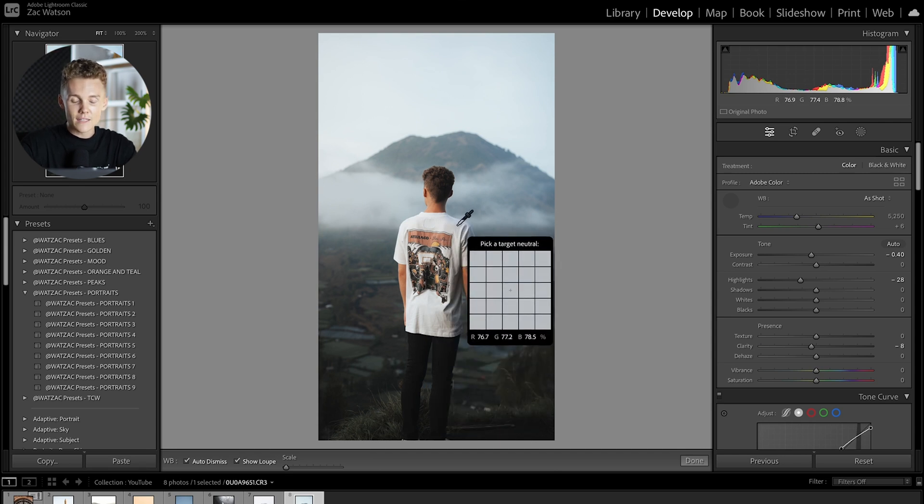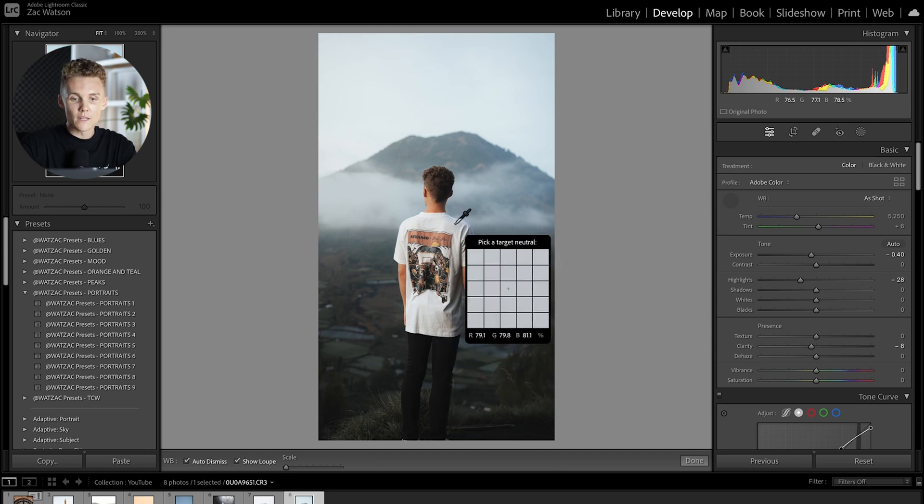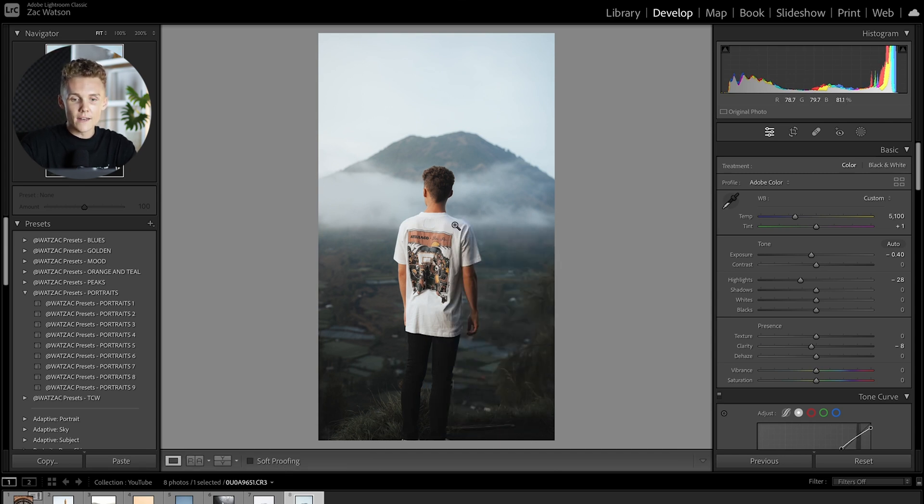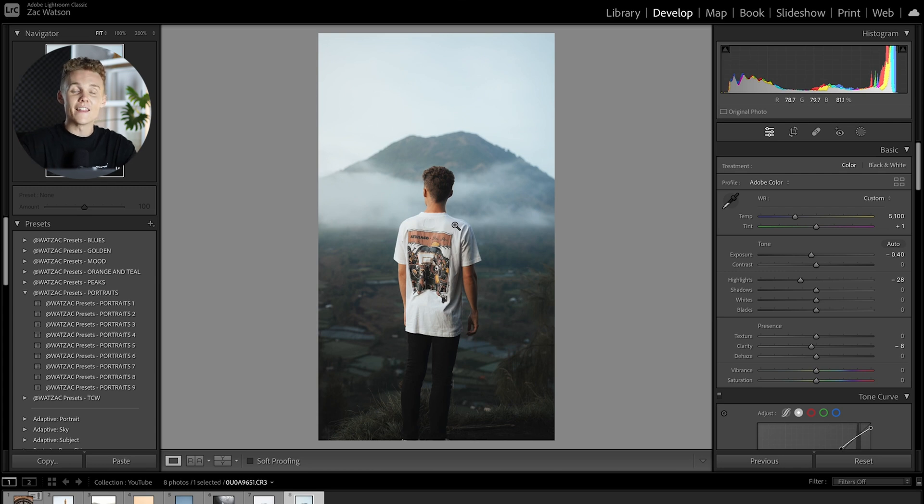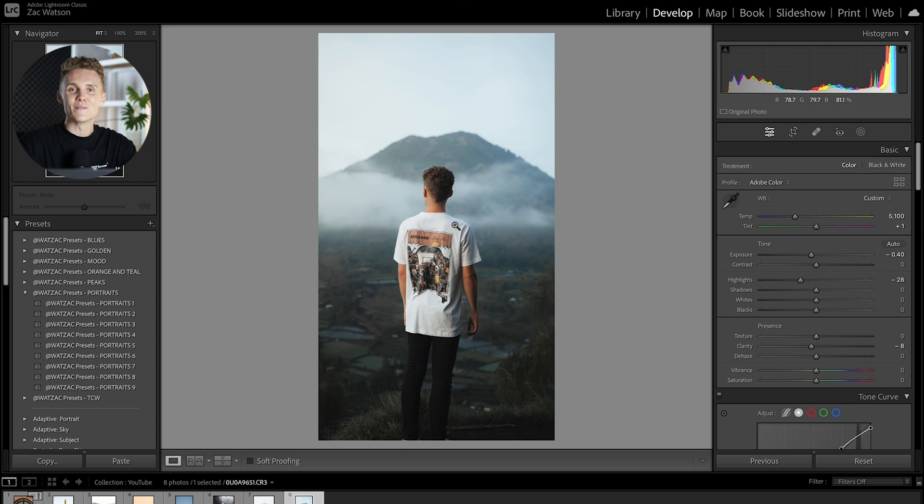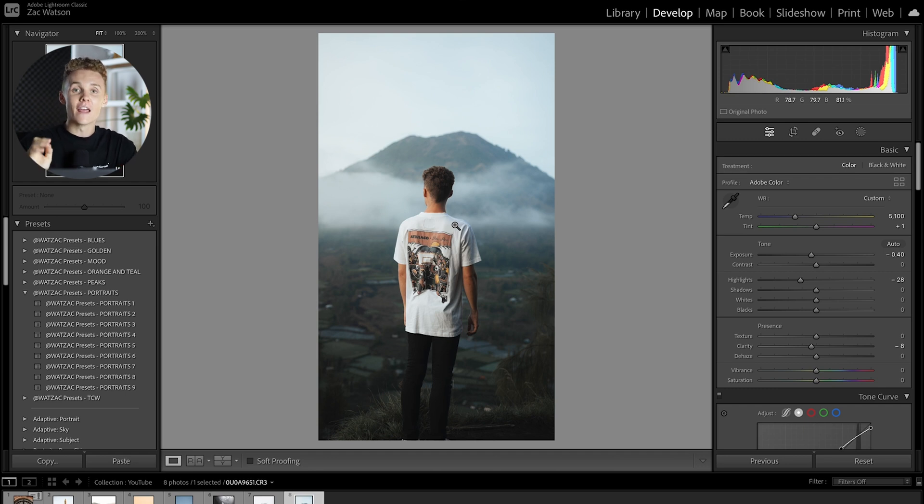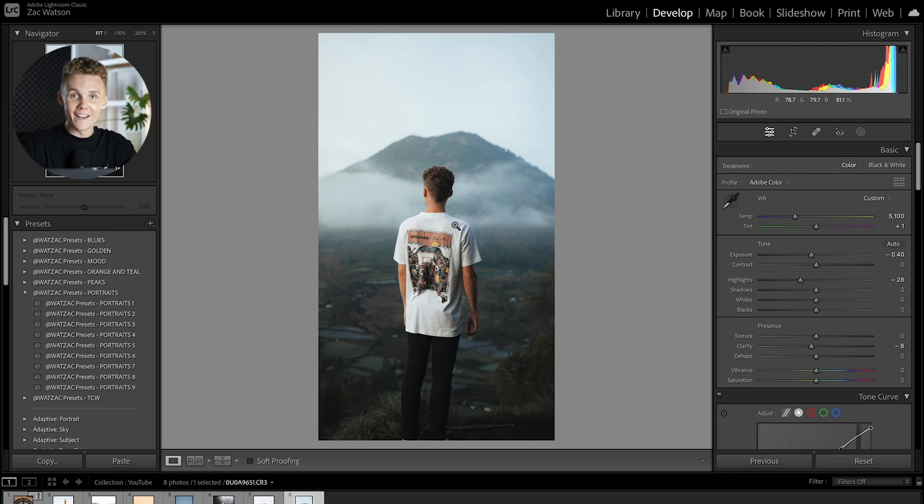So for example let's say we wanted to click here, it is going to just slightly alter our white balance. Now this was already shot with a very accurate white balance so we're not going to see much of a change here, but this is super handy, it's super accurate, and I promise you it's going to speed up your editing.